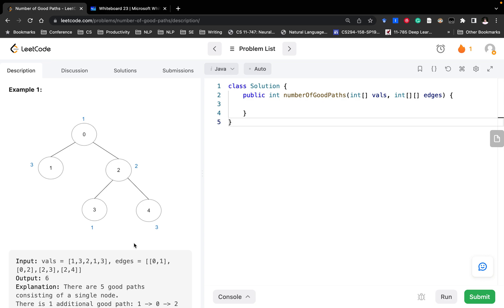So how should we do that? The most intuitive solution would be to do a depth-first search from each node and count whether the current path is a good path. If yes, we accumulate the number. But the issue is that we will count the same path twice — we would traverse many paths more than once. The issue is not just about doubling, because double can simply divide by 2. The real issue is that we traverse redundantly, so the time complexity is large.